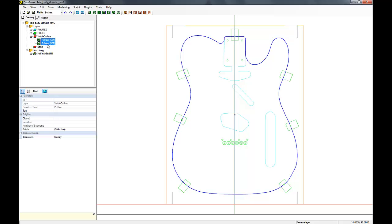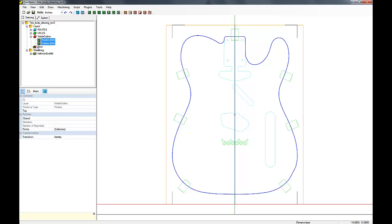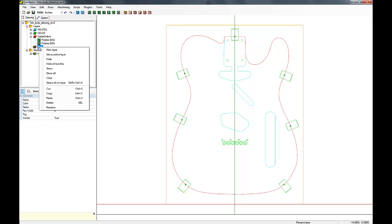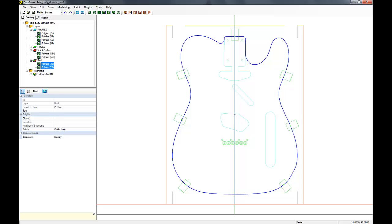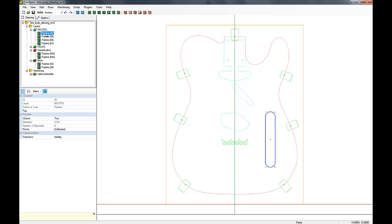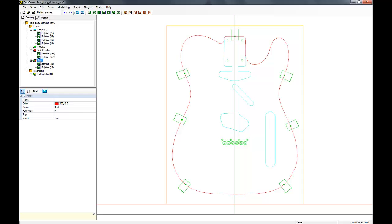So the first thing we're going to do is create a new layer for the back. Then we're going to copy the center line and the outline and put that into the back layer. I'm also going to copy the control cavity and put that in there.